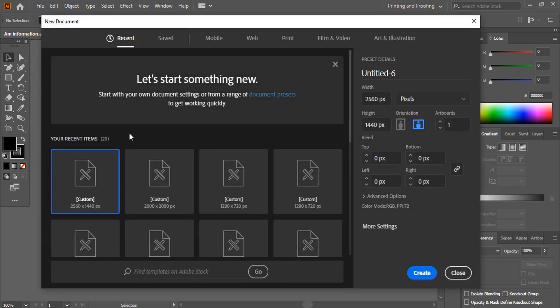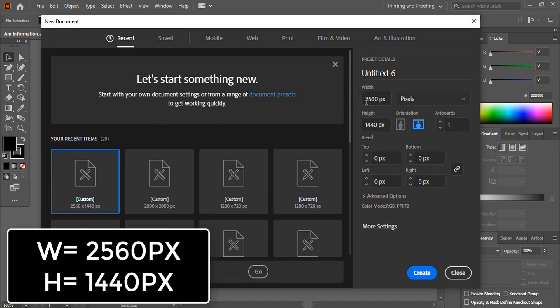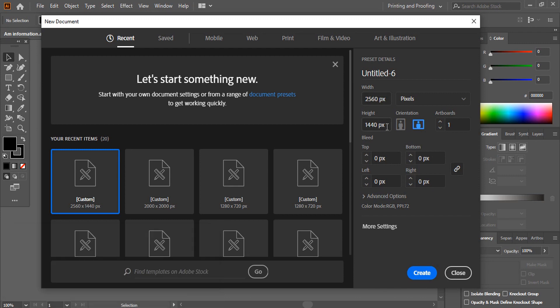And the dimension is the most important for the banner. So here give the dimension 2560 by 1440 pixels and click on create.